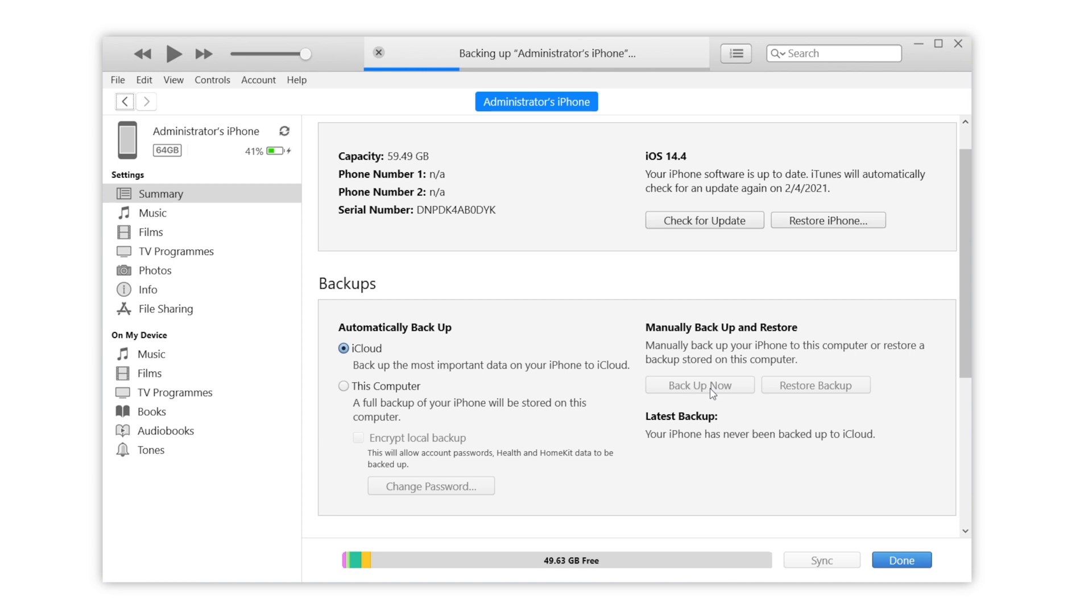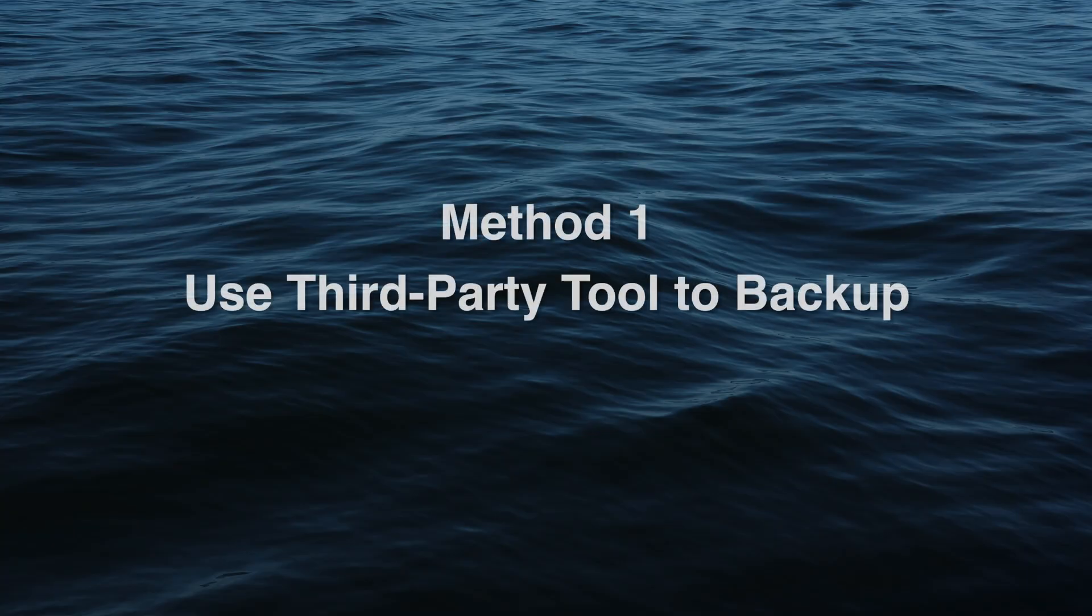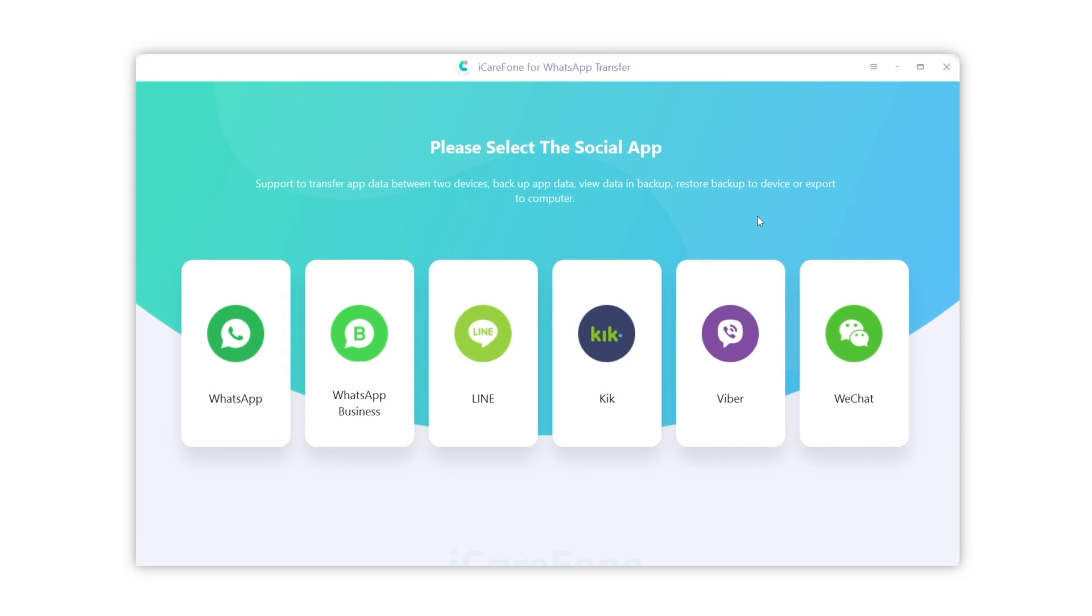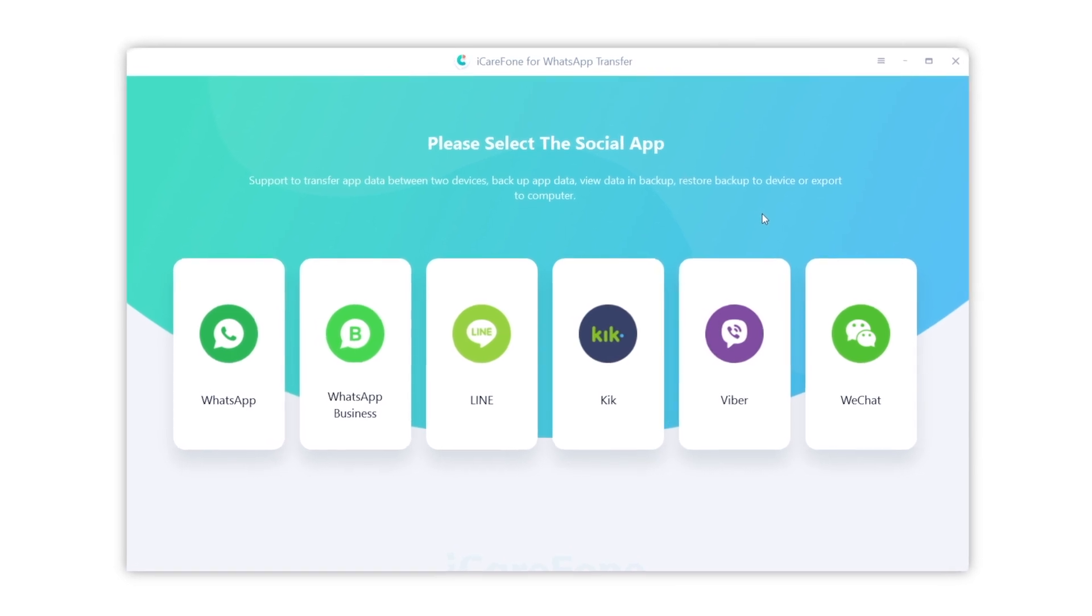No worries, today I'm gonna show you two efficient ways to backup your WhatsApp to computer. The first method is by using a third-party tool, which is called Tenorshare iCareFone for WhatsApp transfer.